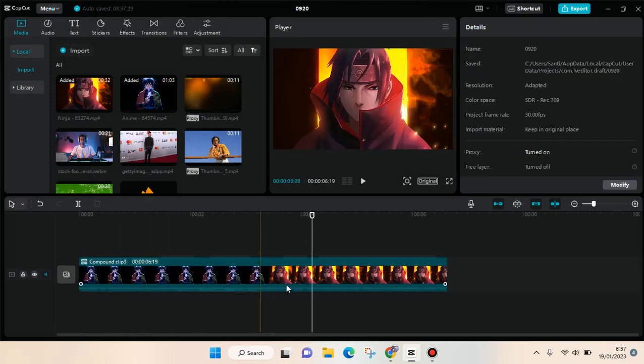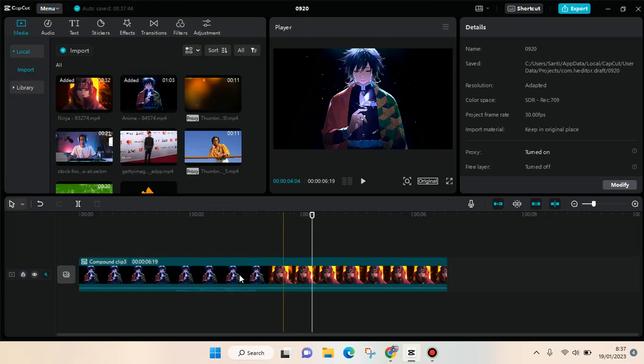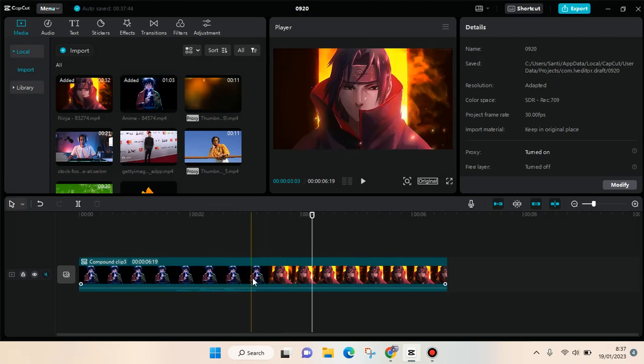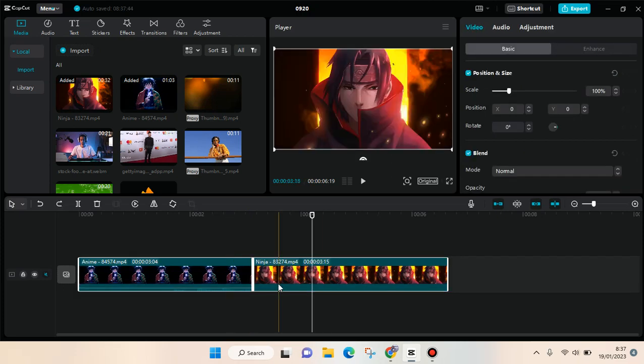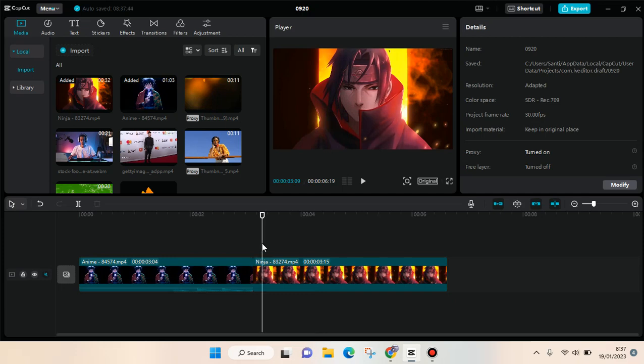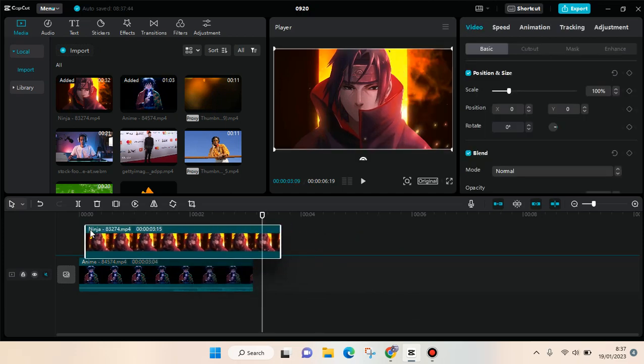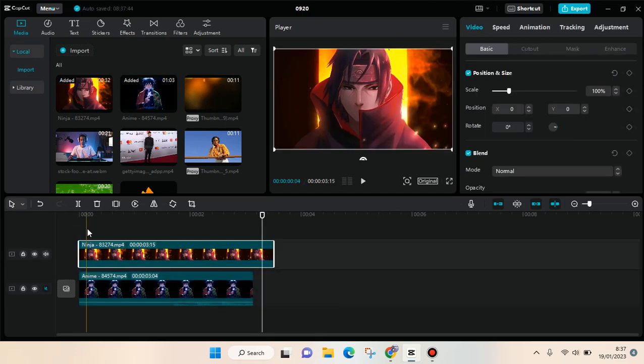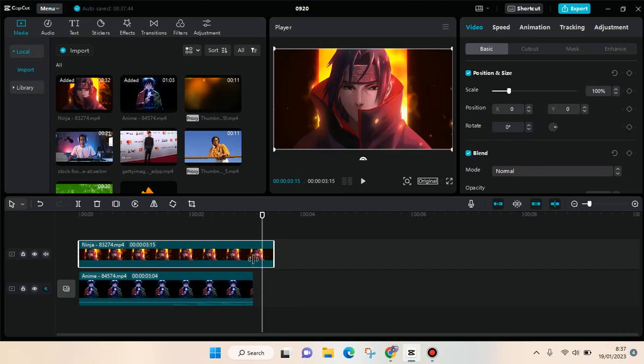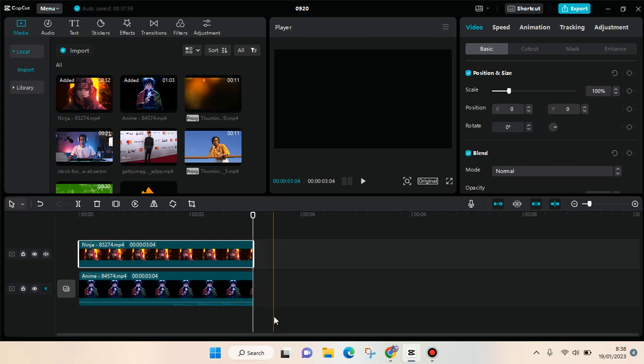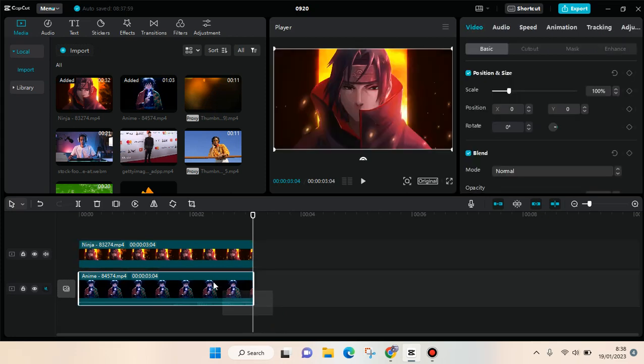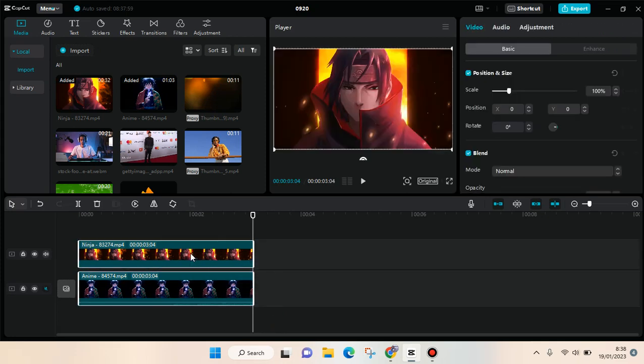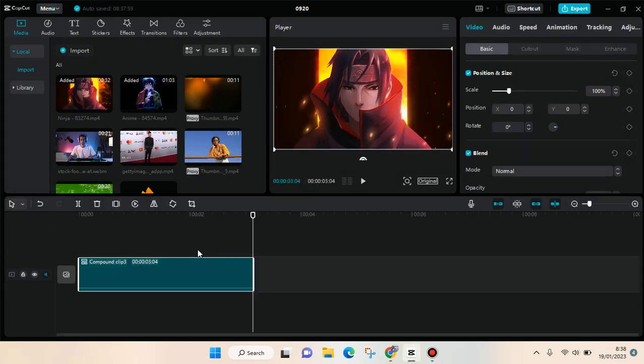You can do this like the side-by-side video, and you can also create the compound clip or merge the video if the video is like this, for example like the one at the top and the one at the bottom. You can also create a compound clip by doing the same thing. Just block the clip, right-click and click on Create Compound Clip, and it will be merged into one video.